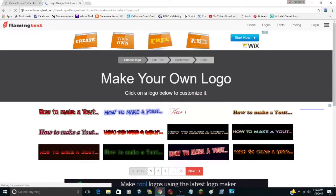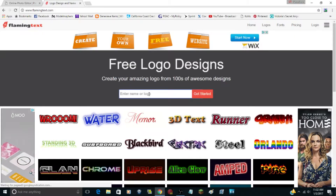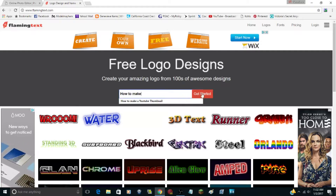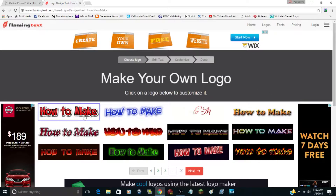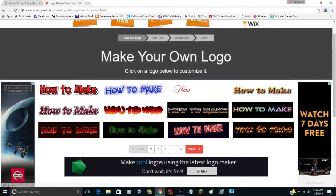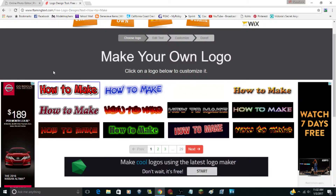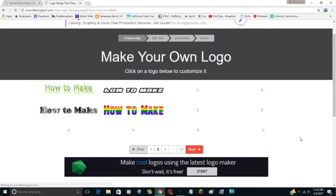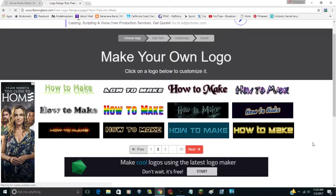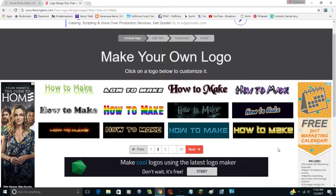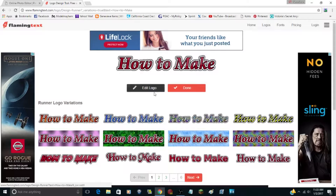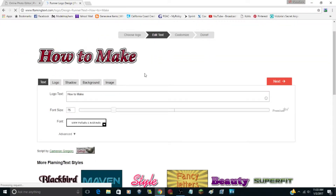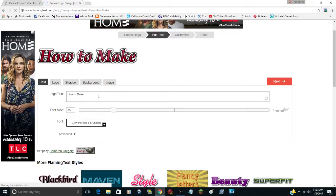So I'm going to click the FlamingText logo option and put 'How to Make' and click Get Started. It has many pages of different types of text styles — people spent time drawing all of these. Some logos require purchase, but I can show you a way to get any of them for free. I've decided to go back to the first page and use this text — it looks nice and I like the red, so I'll click Edit Logo.